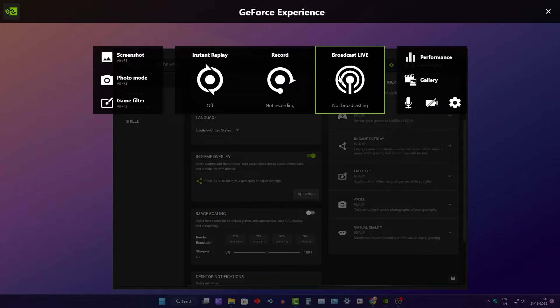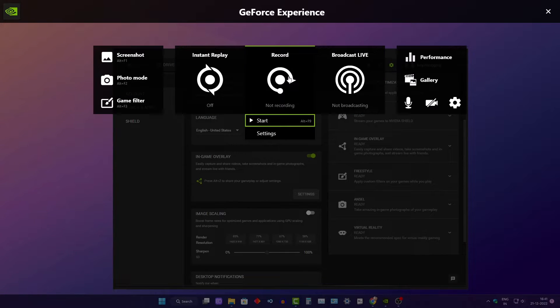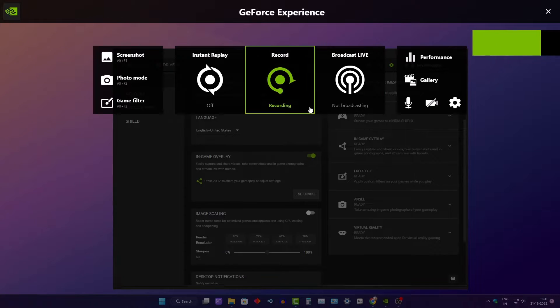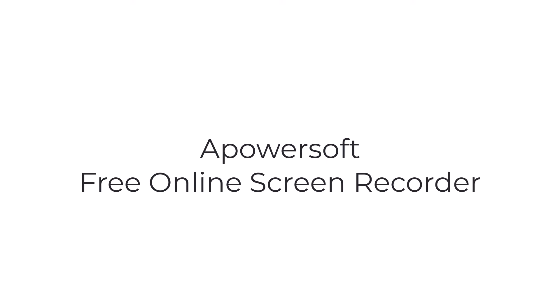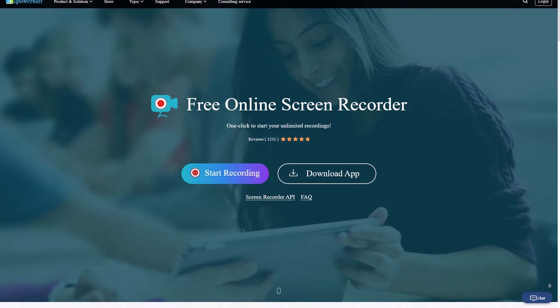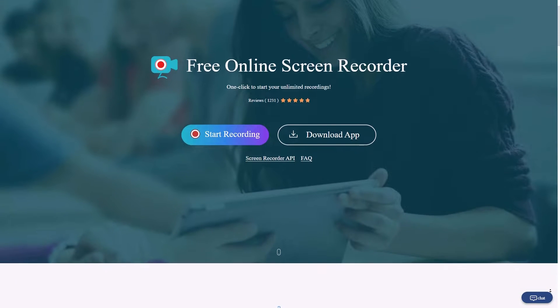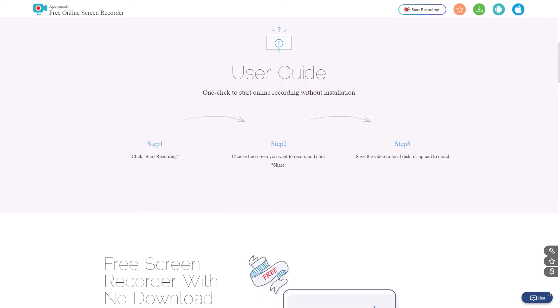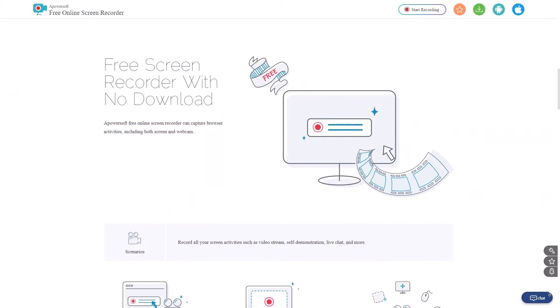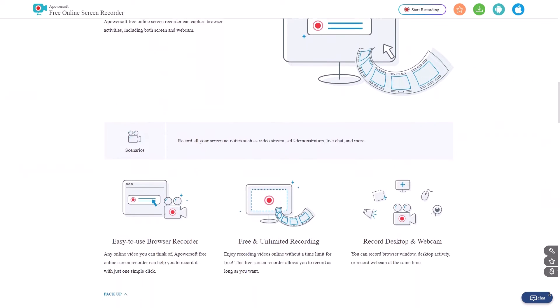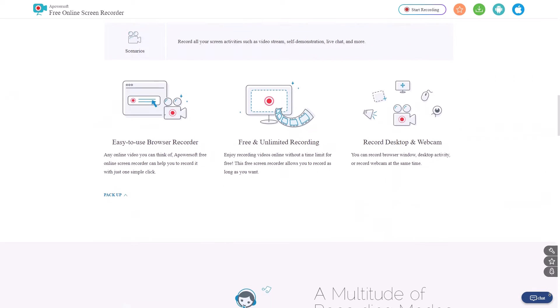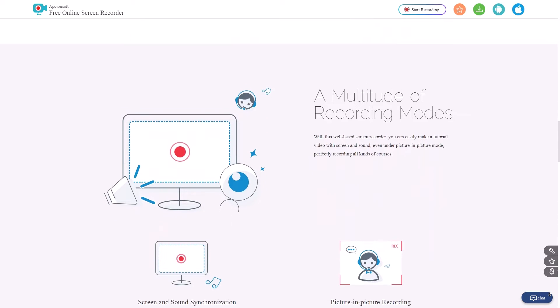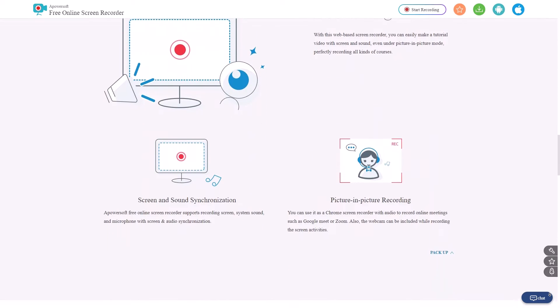I also sometimes use NVIDIA GeForce Experience to record my screen. Fourth, we have the free and open source ApowerSoft Free Online Screen Recorder. This software allows for high quality screen recording and the ability to record audio from your microphone and system audio simultaneously. It also offers a range of editing tools and the ability to save recordings in a variety of formats.